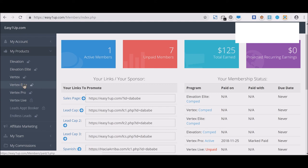What that means is Elevation $25 cha-ching, Elevation Elite $100 cha-ching, Vertex $250, Vertex Elite $500, Vertex Pro $1,000.